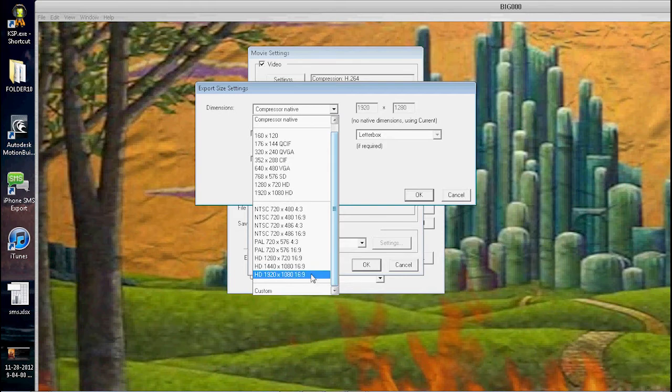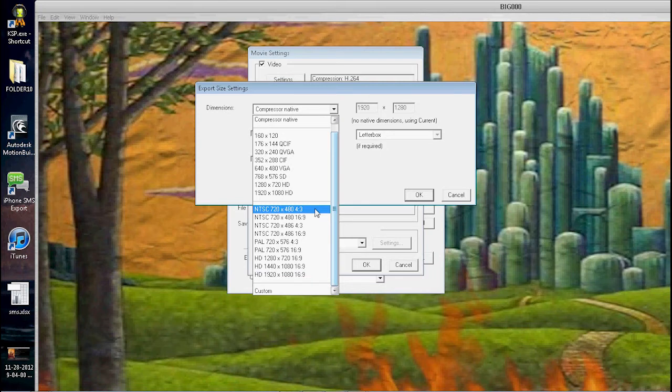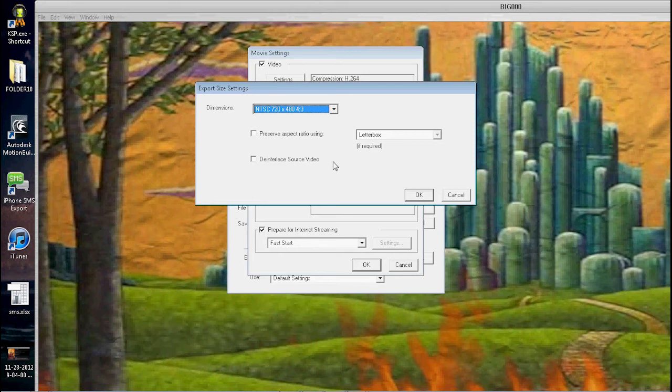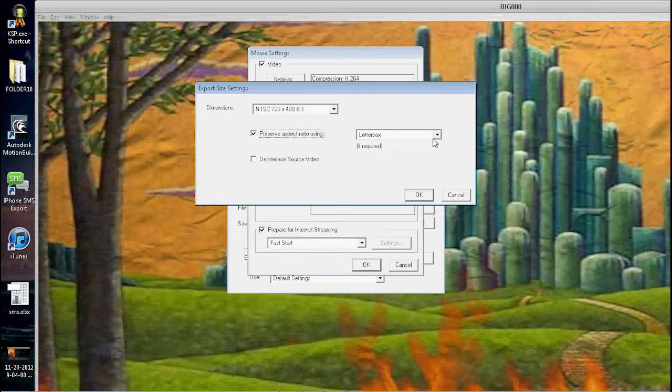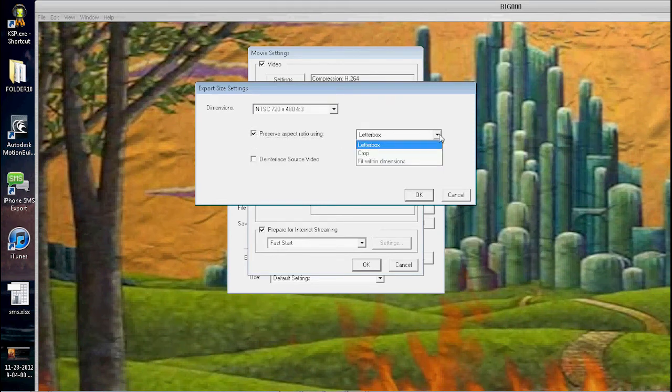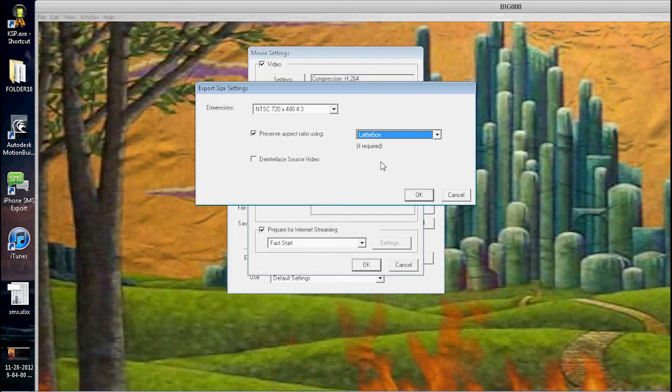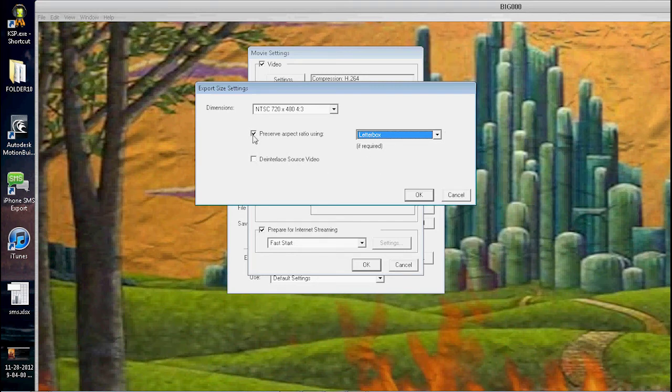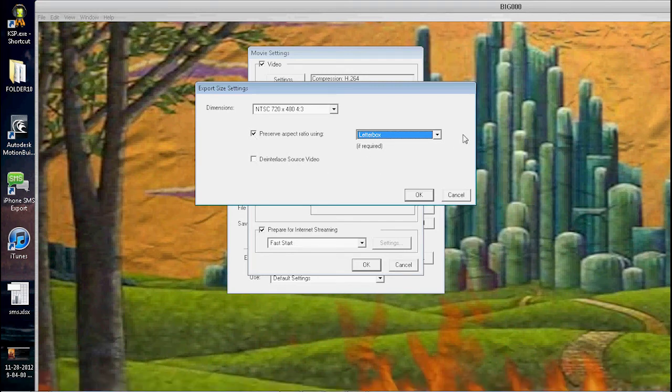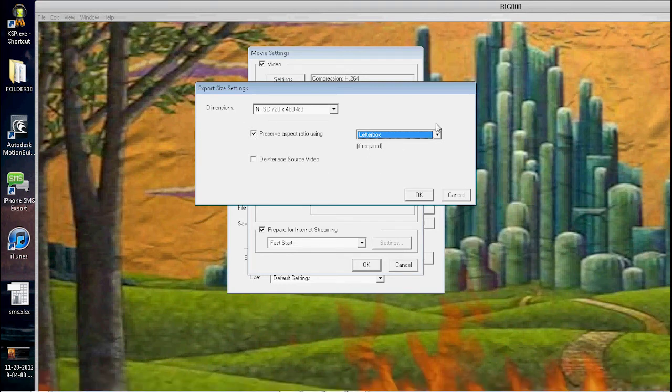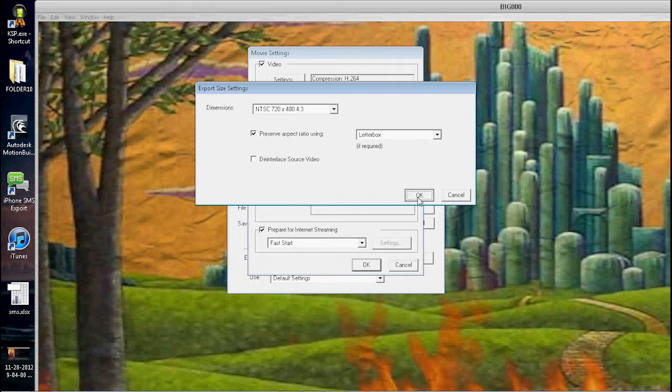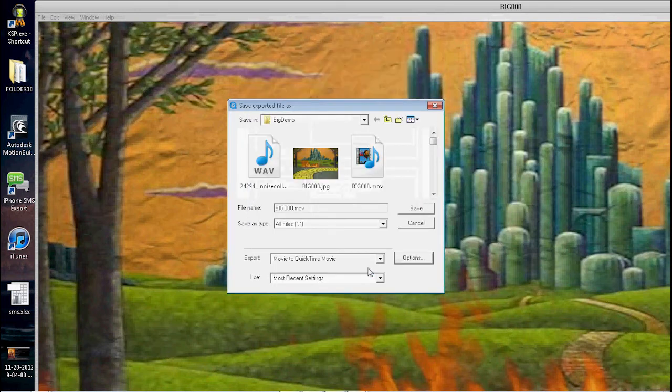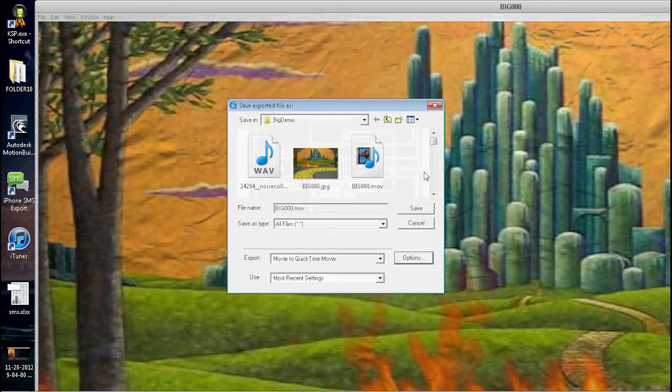Say OK. I want to say this here: Preserve Aspect Ratio by Letterbox, which means if it is different than that—and I know it's not here, but for yours it may be—it will either have black bars on the top or on the sides in order to preserve the aspect ratio of your movie. So I suggest you do this here. Click OK, click OK.